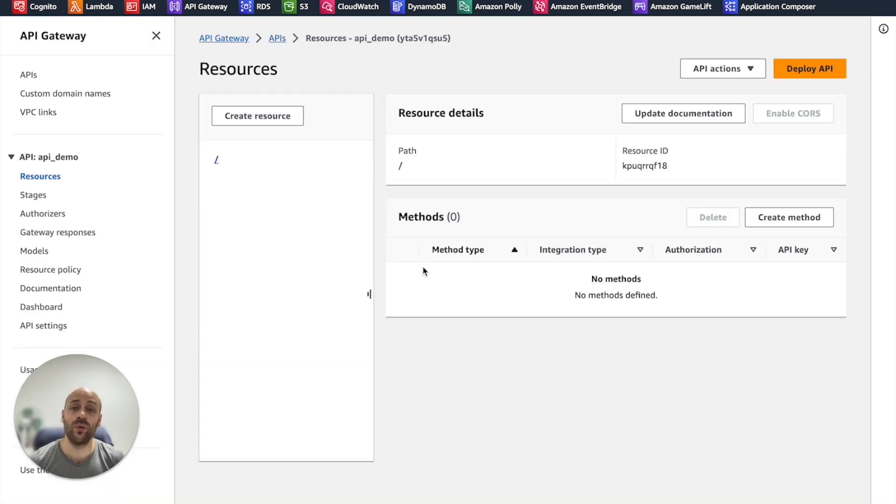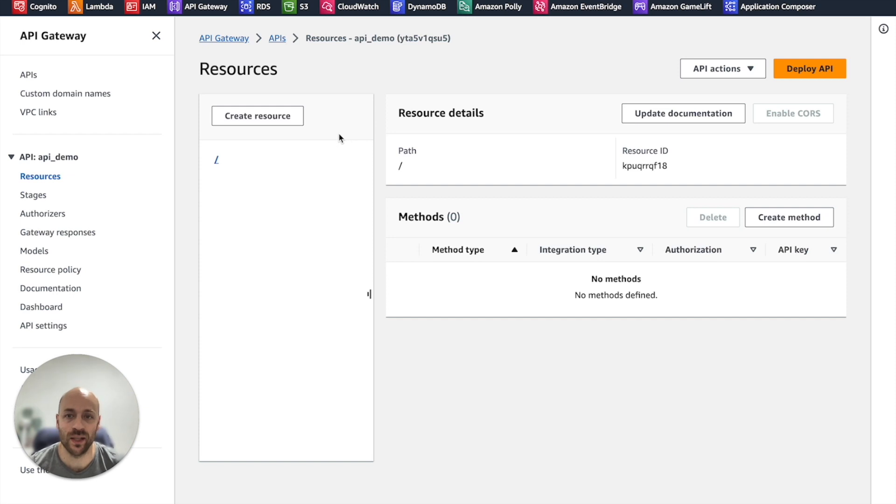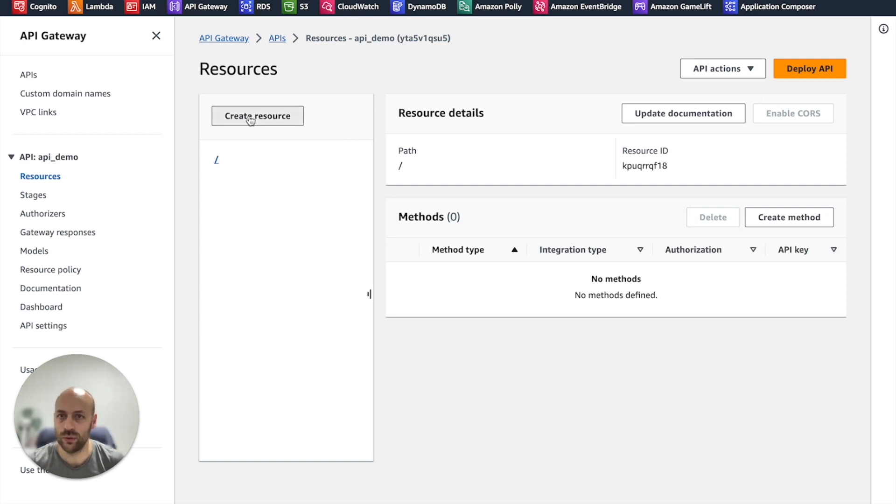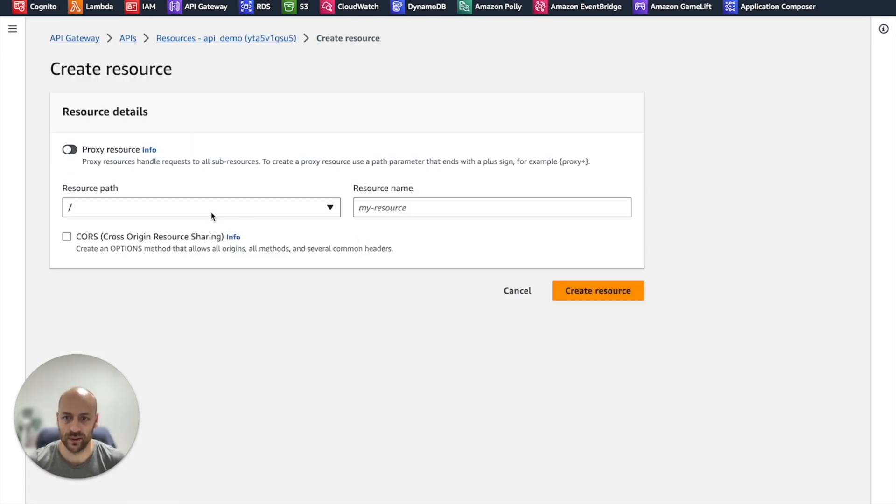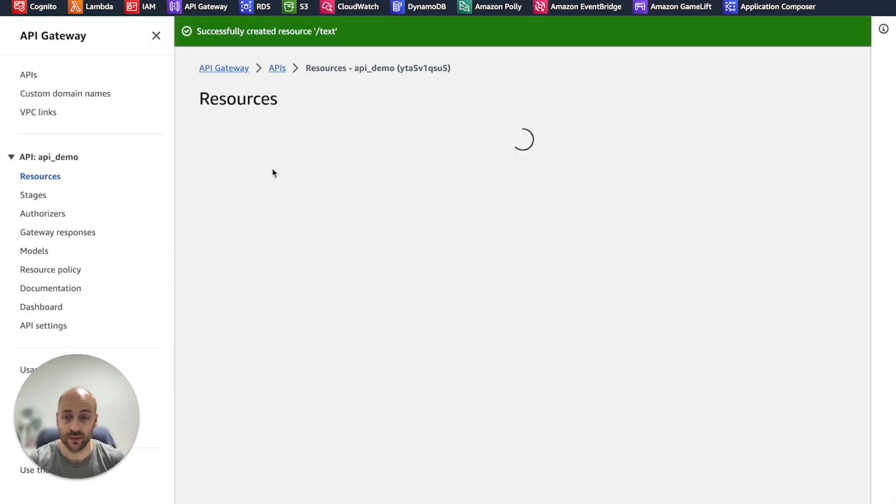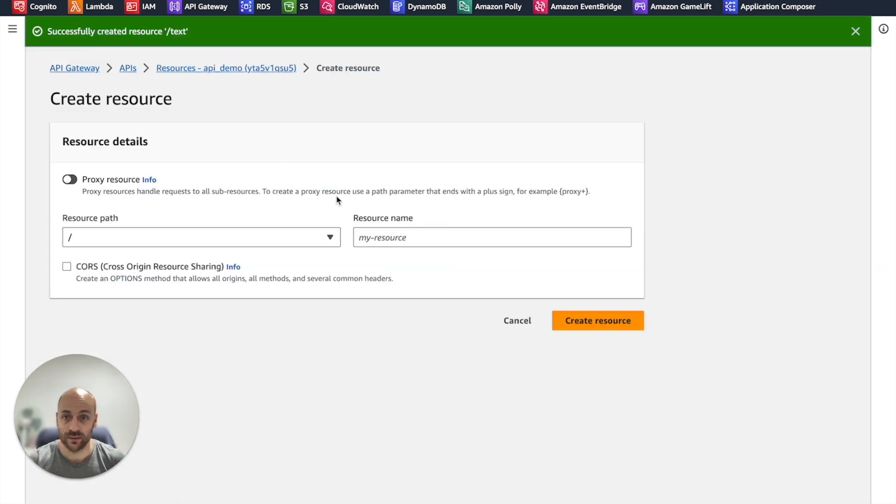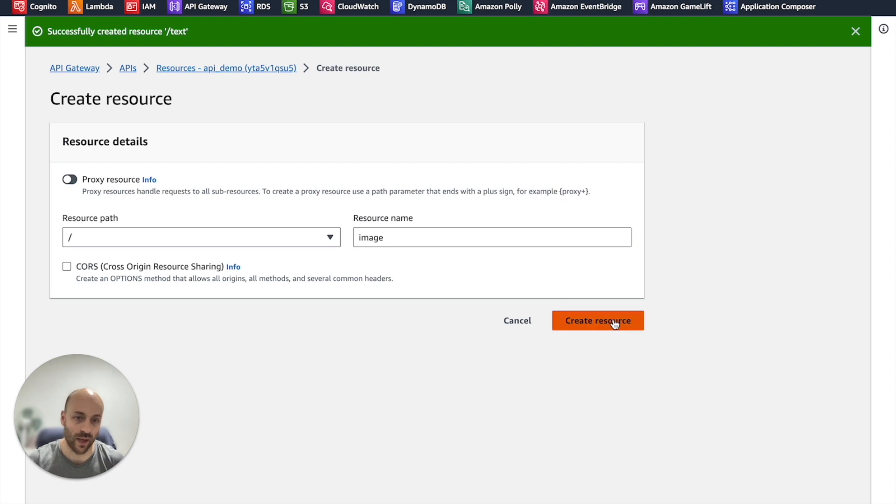We have two Lambda functions for text and image generation. So we create two resources, text and image.